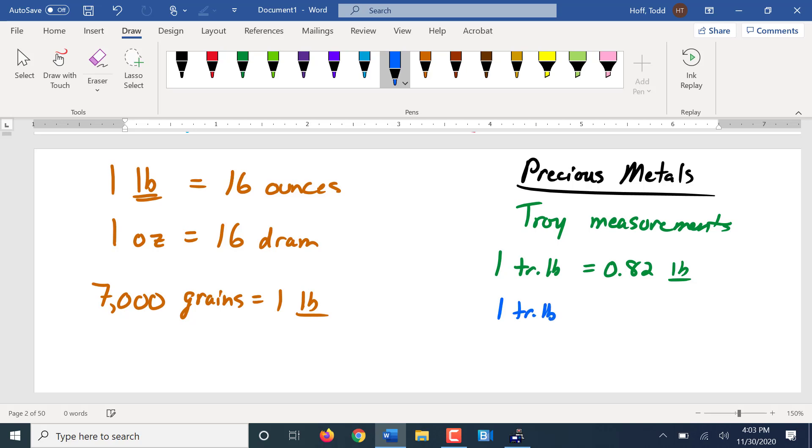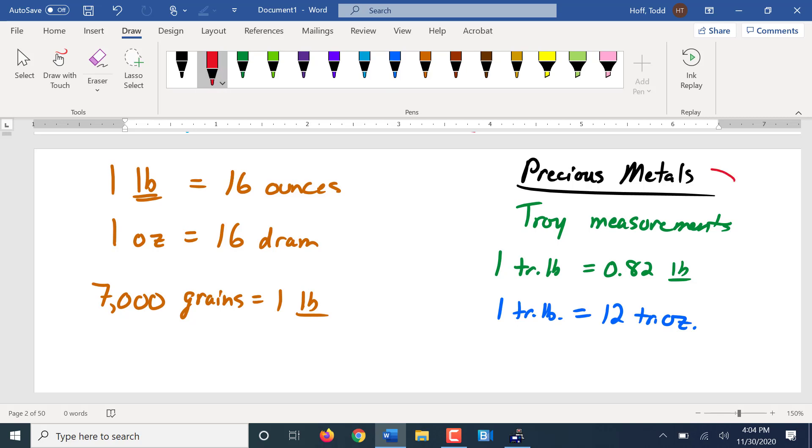And in the Troy measuring system, one troy pound is approximately 0.82 U.S. pounds. So a troy pound is smaller than a U.S. pound. However, one troy pound only contains 12 troy ounces. So a troy ounce is actually a little bit bigger than our standard ounce. So they're talking about gold. $2,000 an ounce is a little bit more than what we think of as an ounce. Again, we won't be tested on that. I just wanted to throw that out there because it's something you do hear on the news.